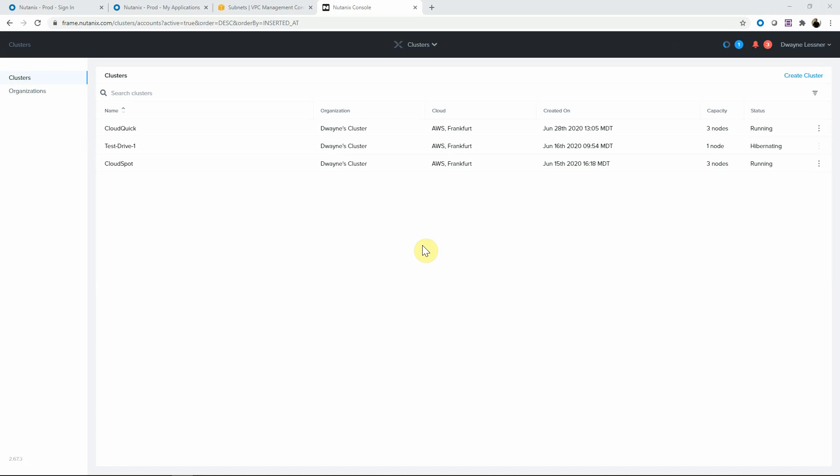Dwayne Lesnar with the CloudQuick video. We are going to show how to increase or expand your AWS cluster, because what is better than three nodes? Six nodes.